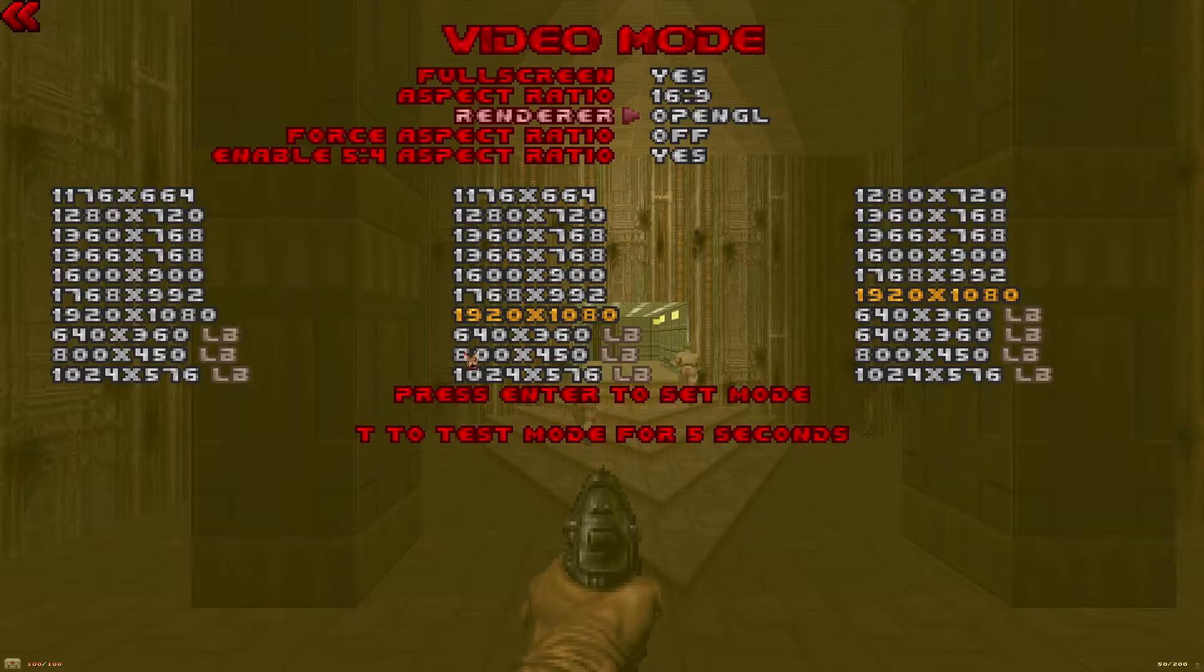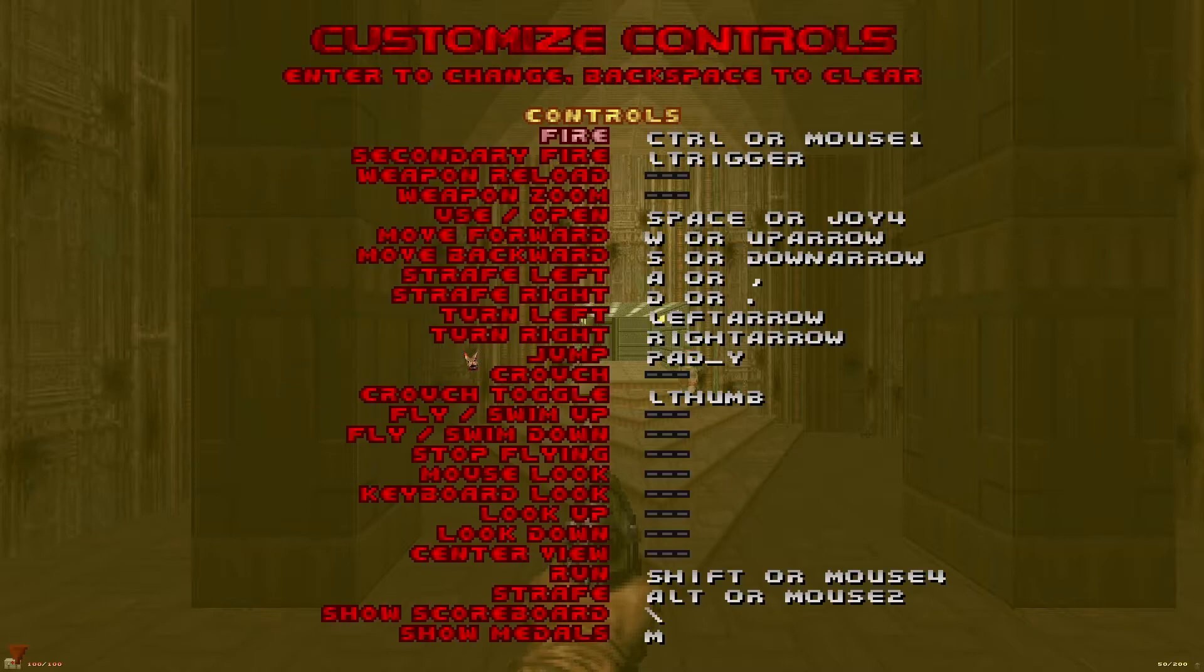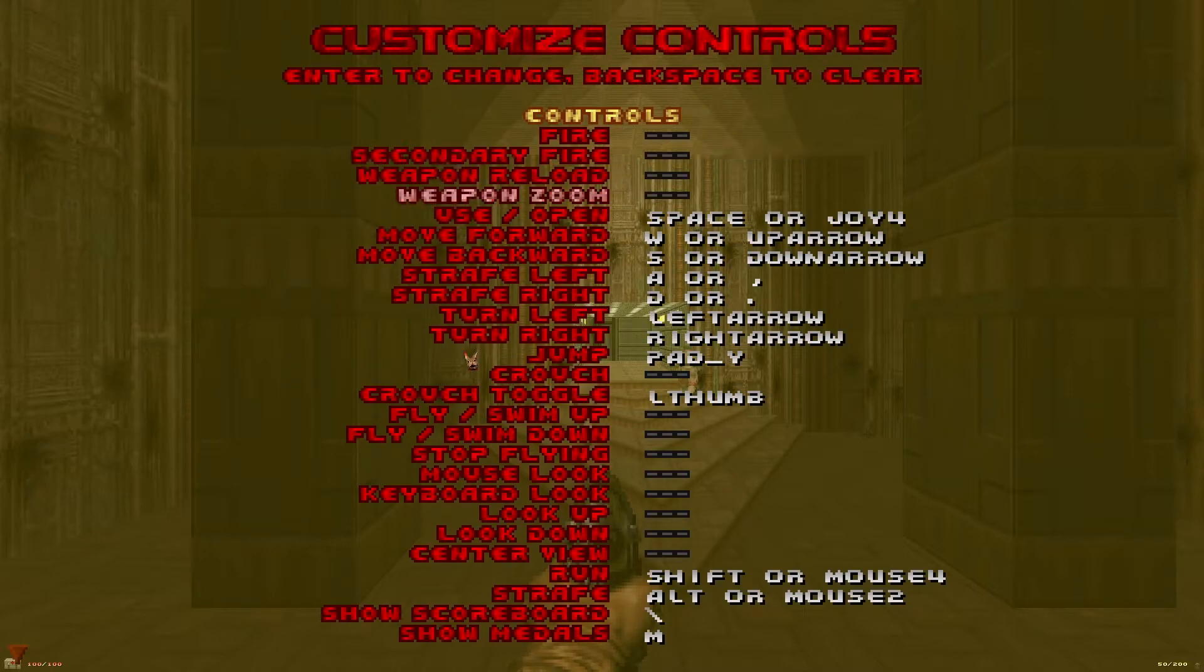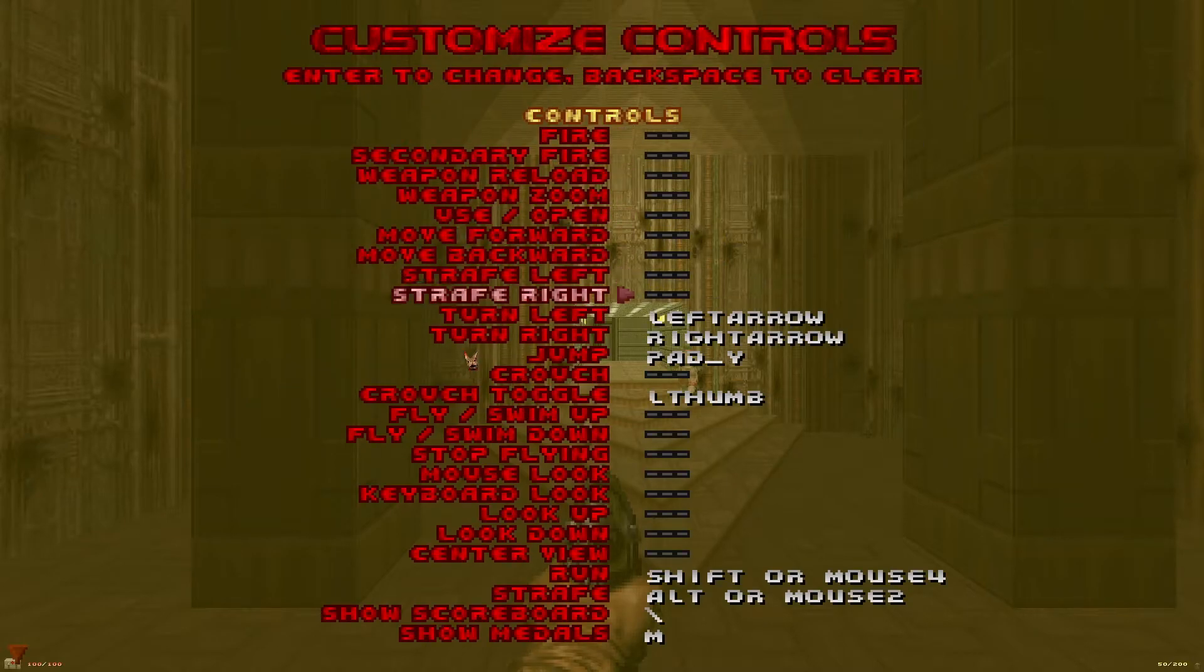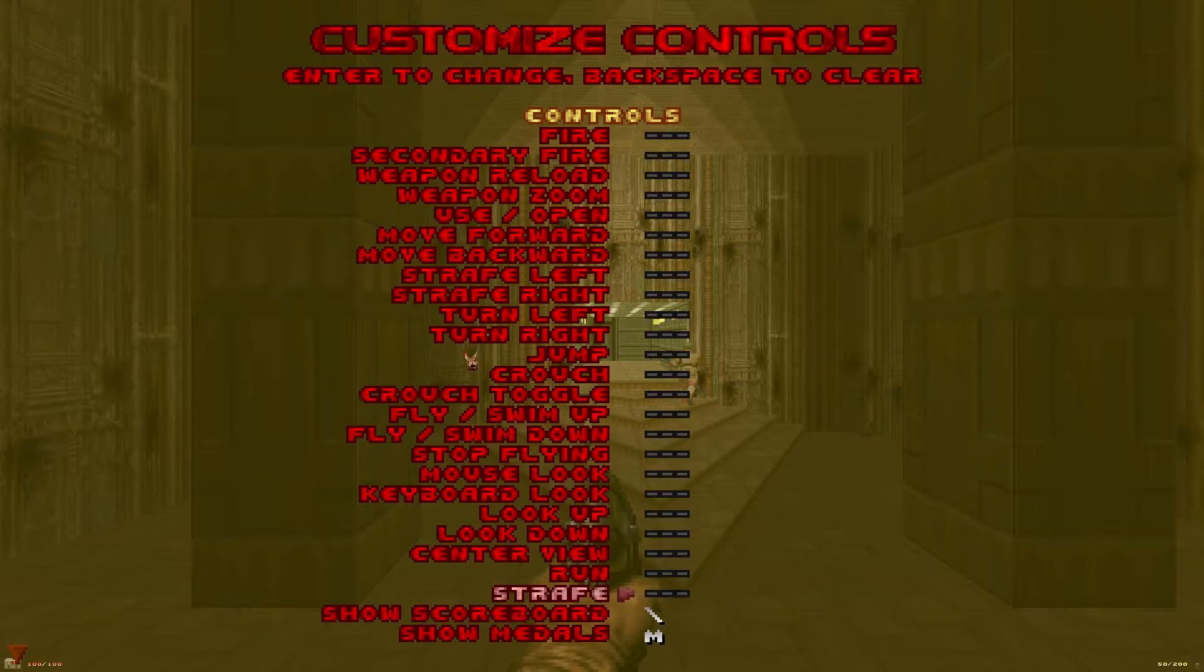While you're in here make sure your renderer says OpenGL. Back out to the main options menu and to start we'll customize controls. To delete these really quick I'm just hitting the down arrow on my keyboard and selecting backspace.